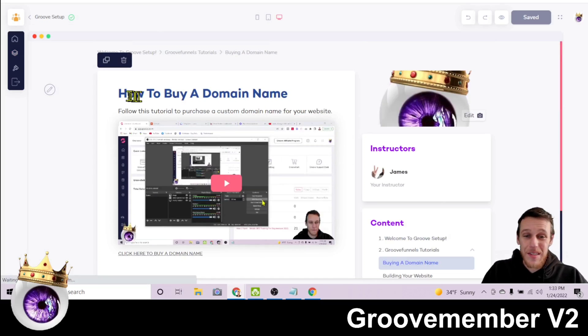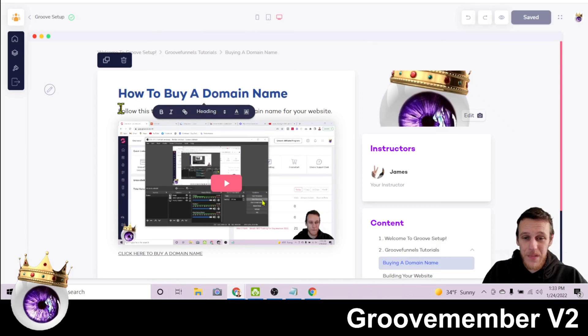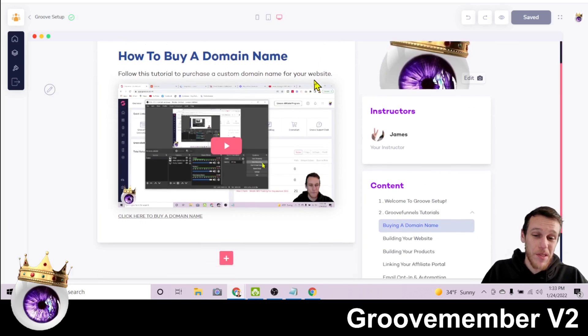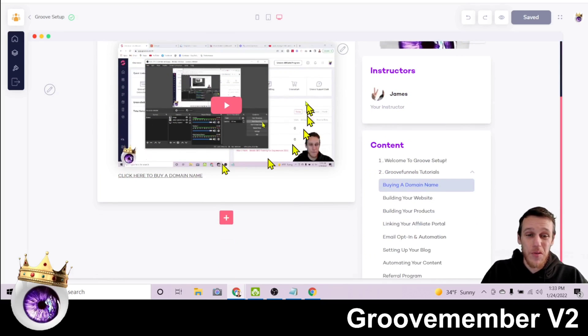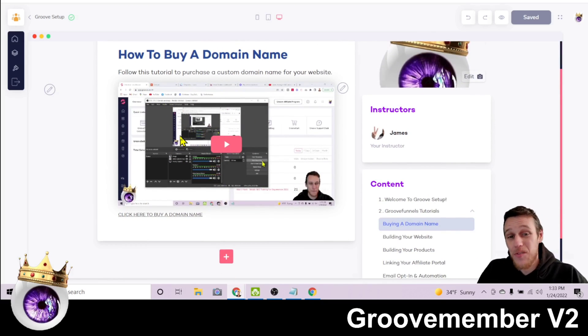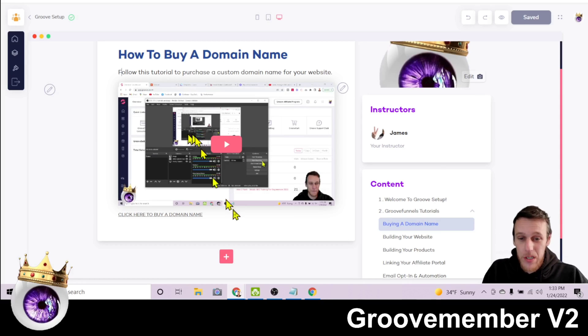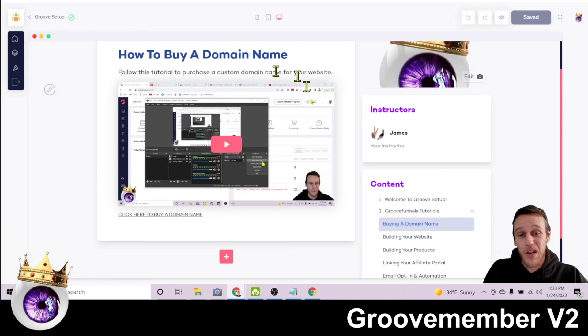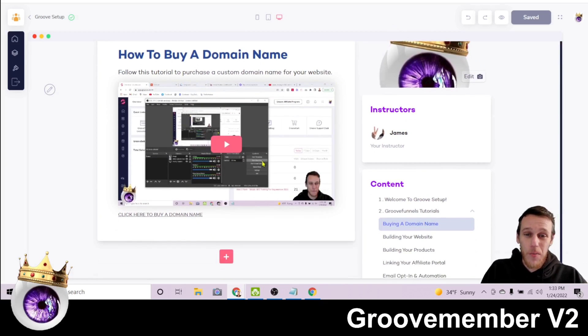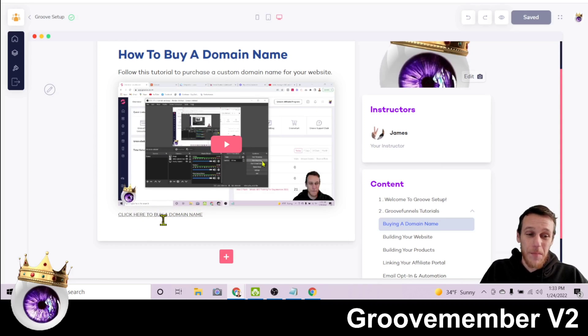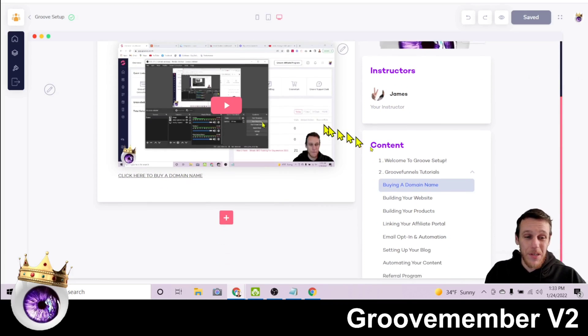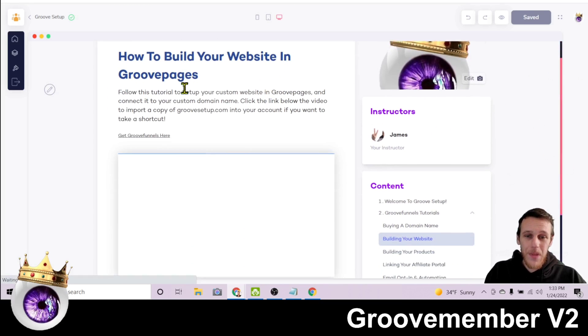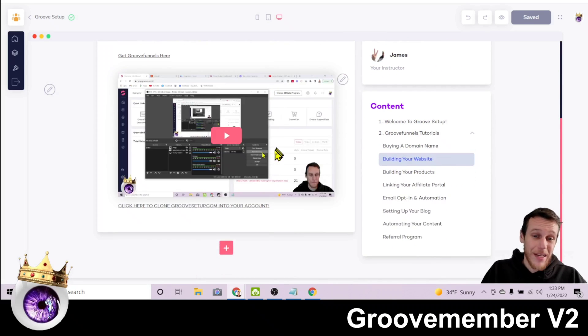this is what the content is, how to buy a domain name. Follow this tutorial to purchase a custom domain name for your website. And then I have a video showing you exactly how to buy a domain name to use with your GrooveFunnels account. So then down here is a link, click here to buy a domain name. So once someone is inside of my course, this is the first lesson and they can follow along. Once they've completed this lesson, they just click down here on the next one and that's how it goes.